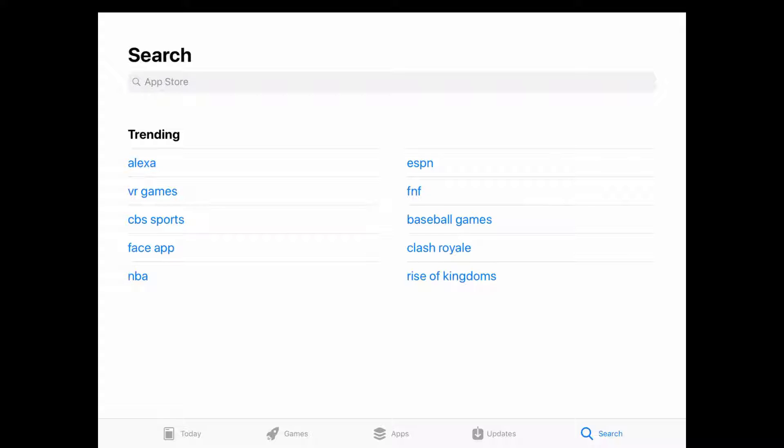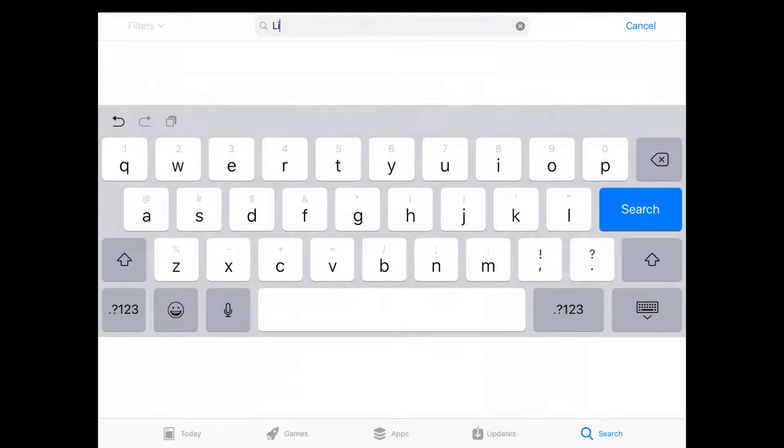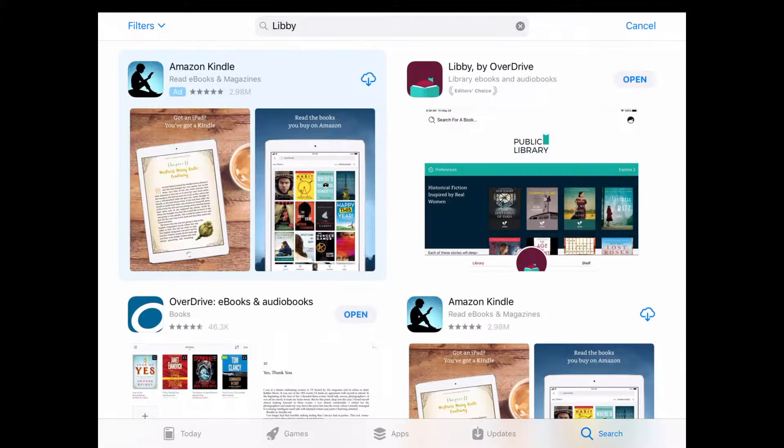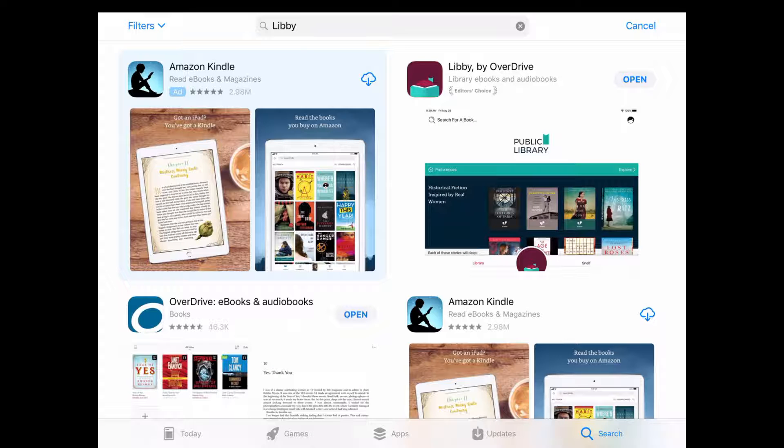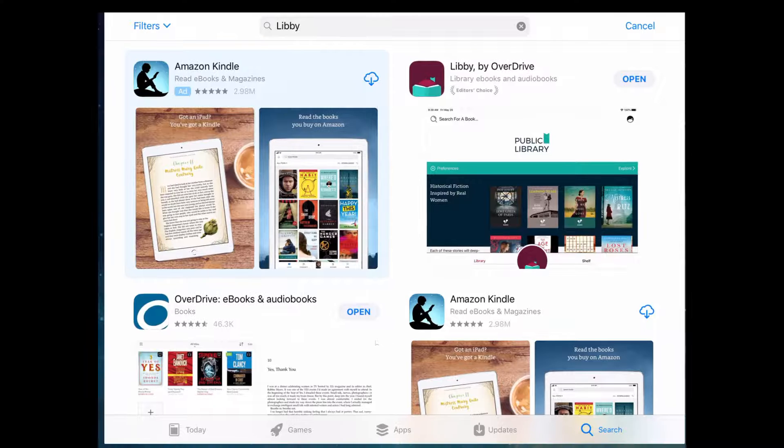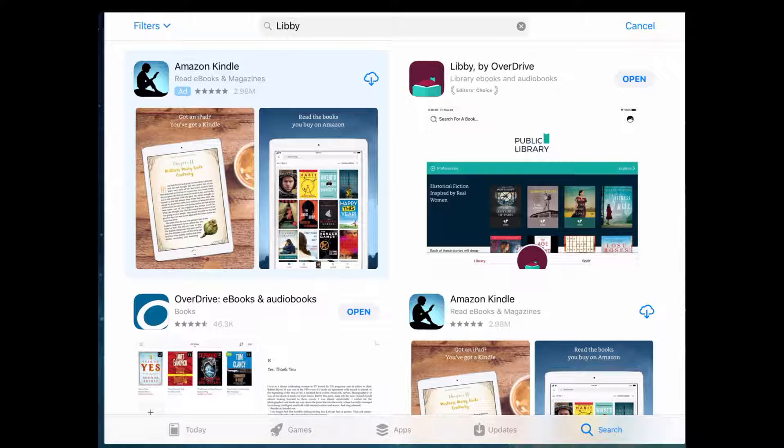You might also hear Overdrive mentioned when we talk about the Woodlands downloadable library. Depending on what kind of device you have, different apps are available. Some older devices don't have the ability to download Libby, so you'll have to use Overdrive. I recommend if your device offers both that you use Libby because it's easier to use and more updated. But both apps work great for accessing the material.